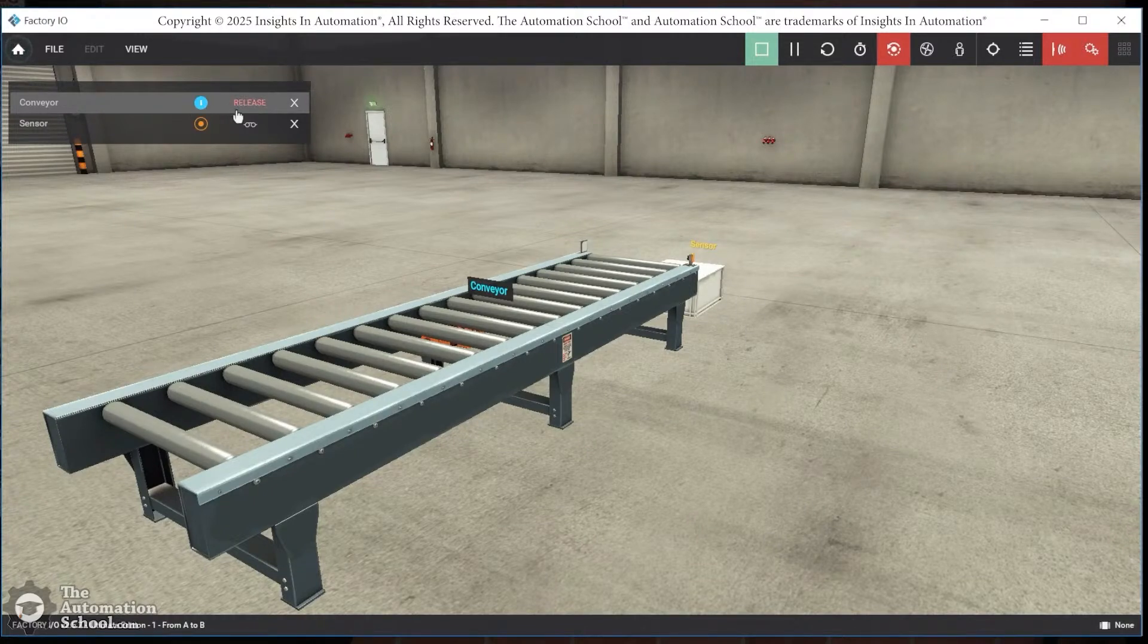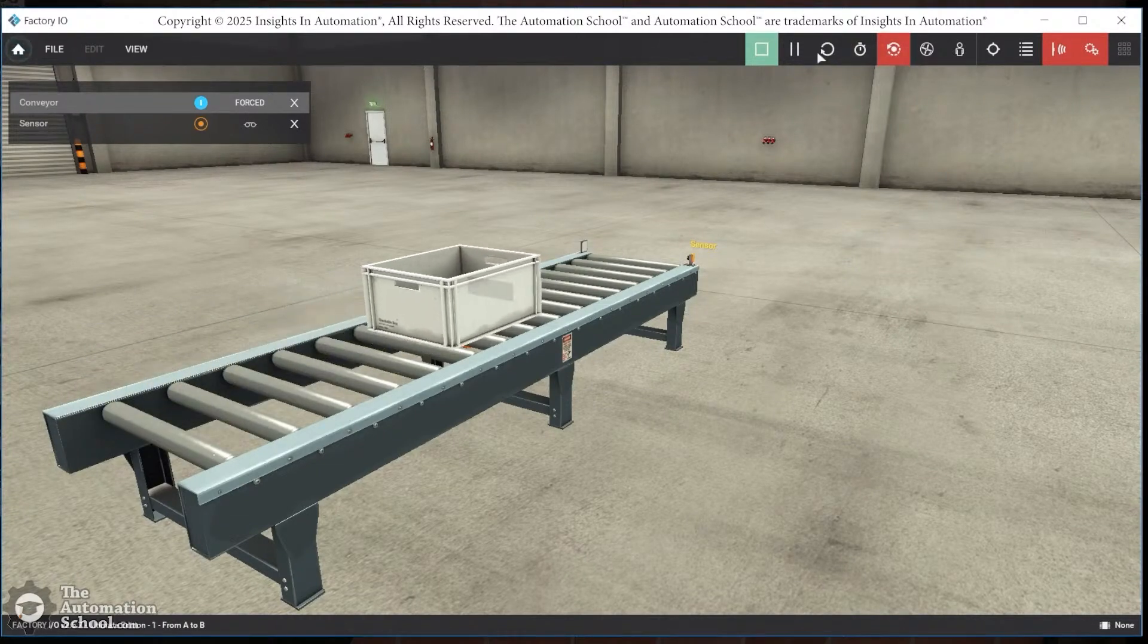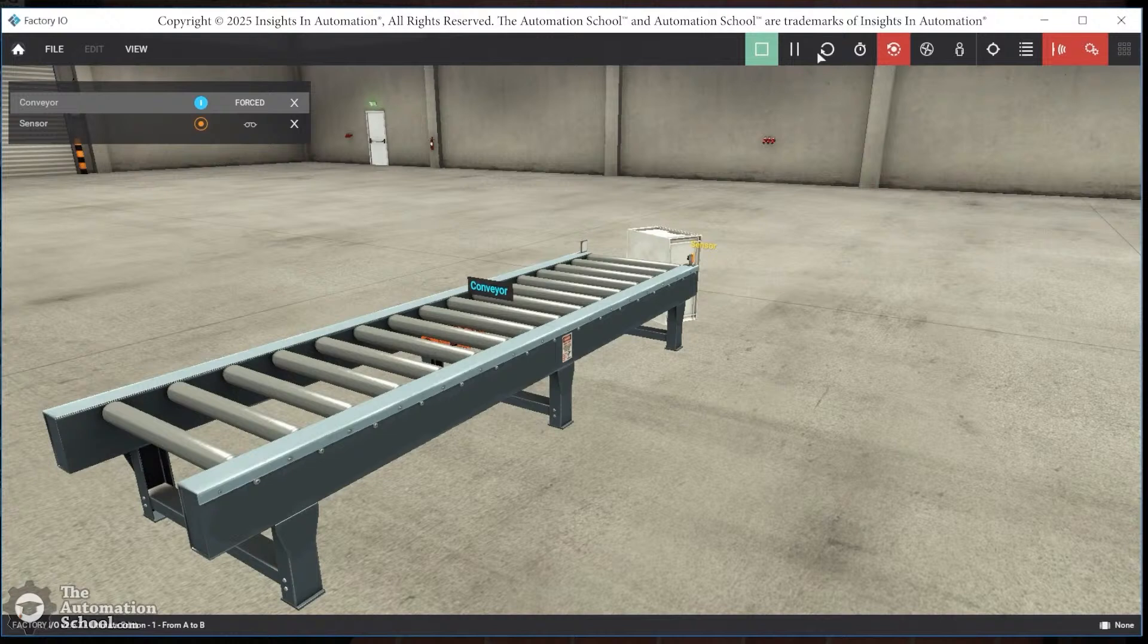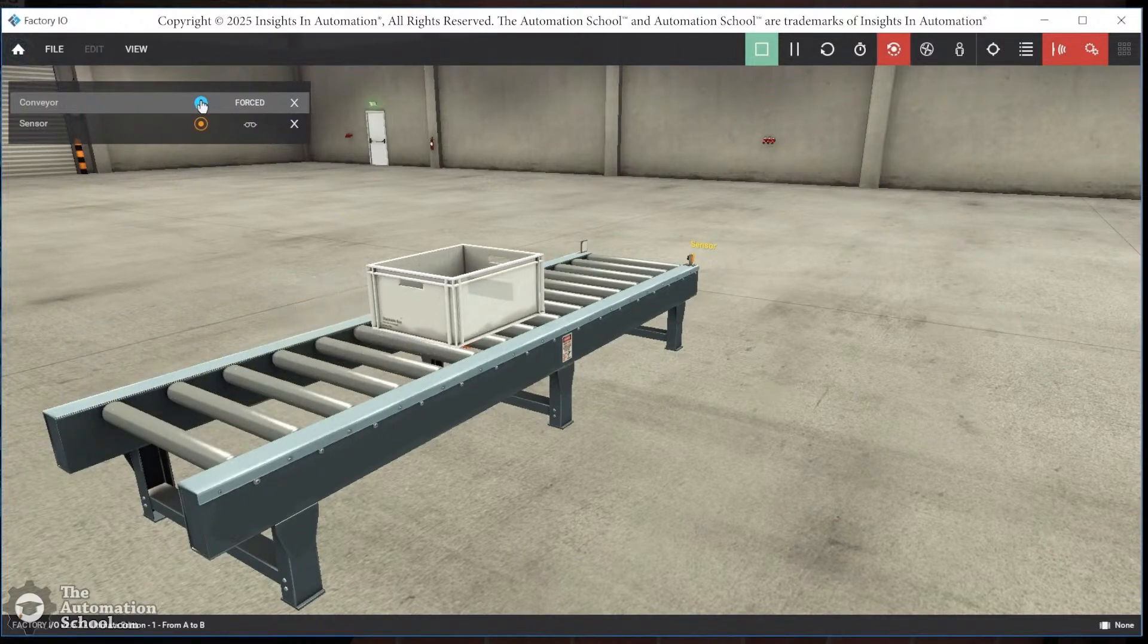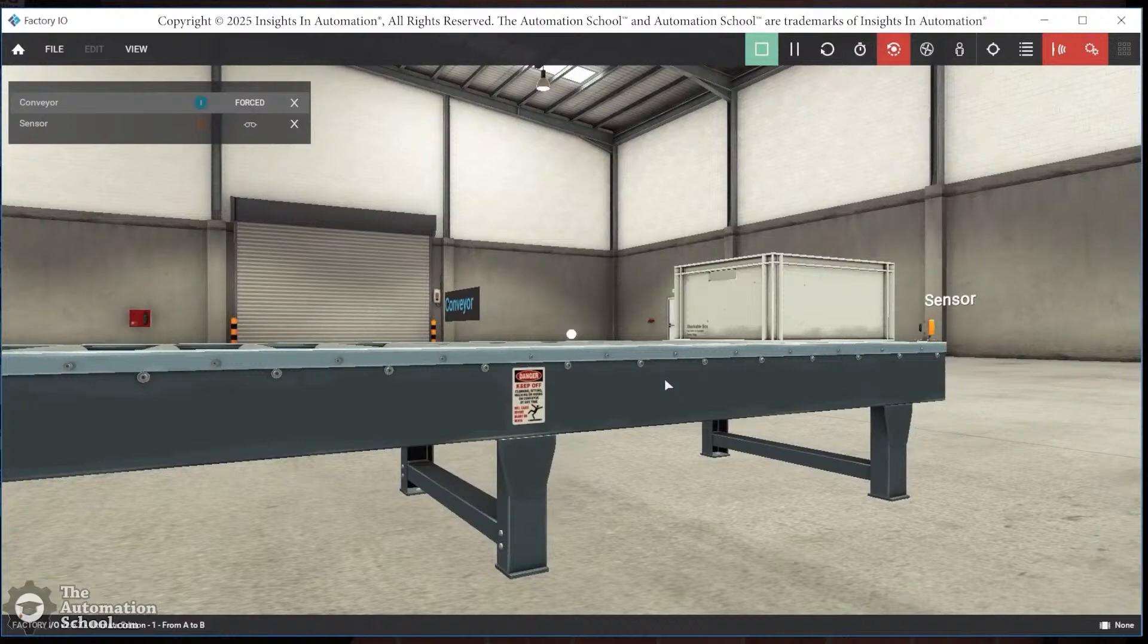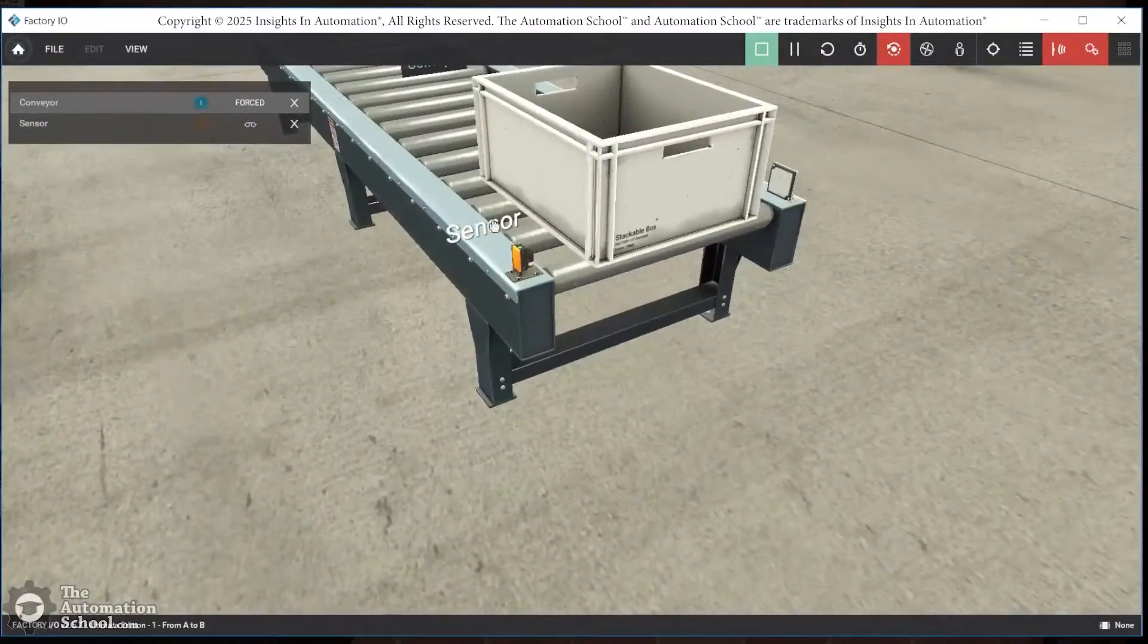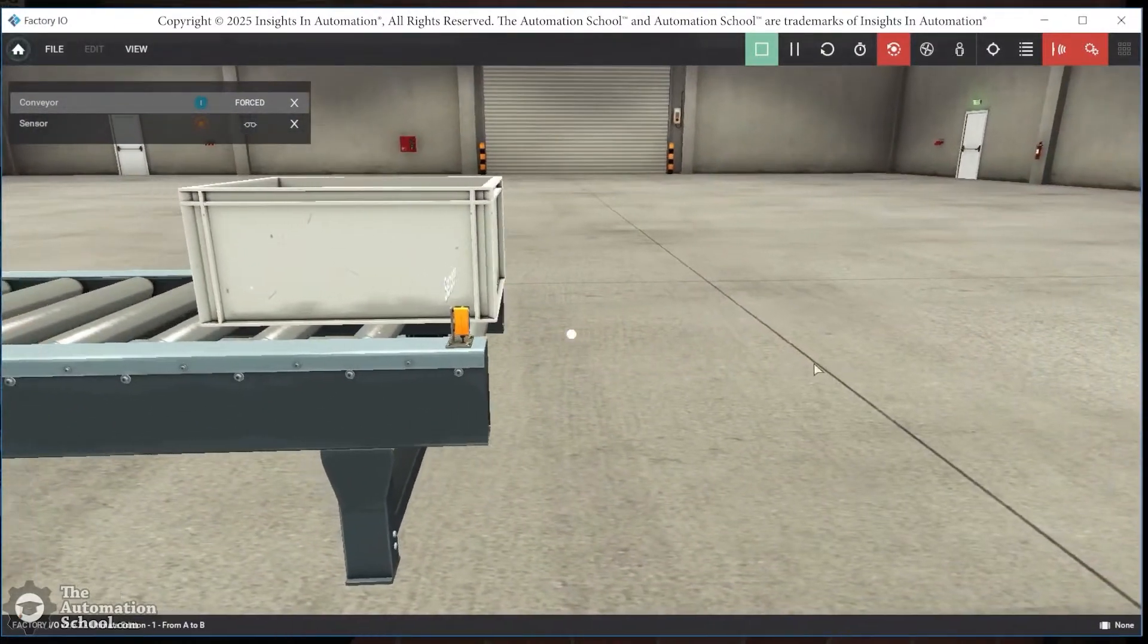Now, it's still forced here. Let me go ahead and reset the simulation. And here you can see the bin is placed back on the conveyor. And because I have the conveyor forced, it continues down the conveyor. So let me go ahead and reset it again. But this time, I'm going to try to stop the force when the bin is in front of the photo eye. Okay. So we can see here that the sensor has turned off because the box is blocking the beam of the photo eye.